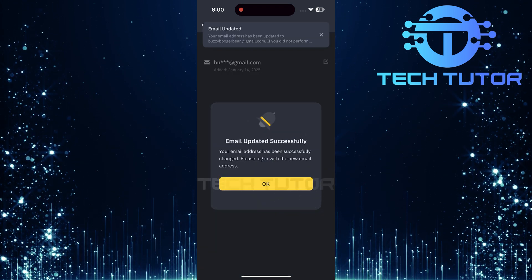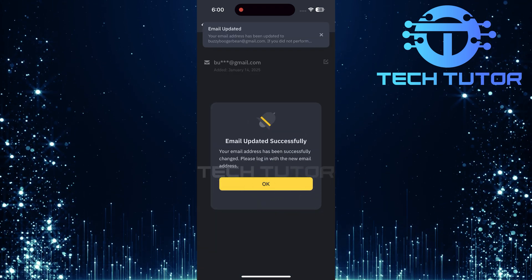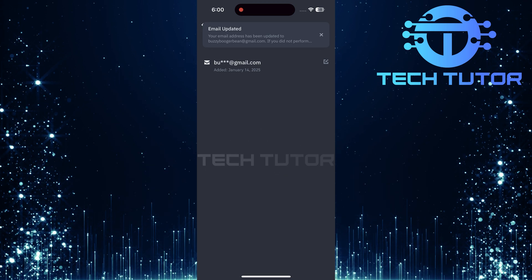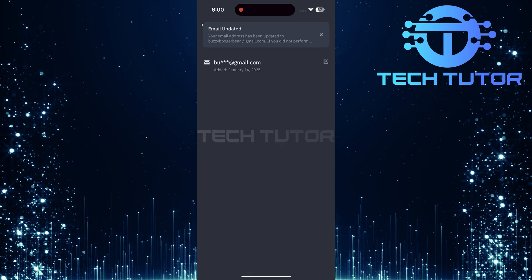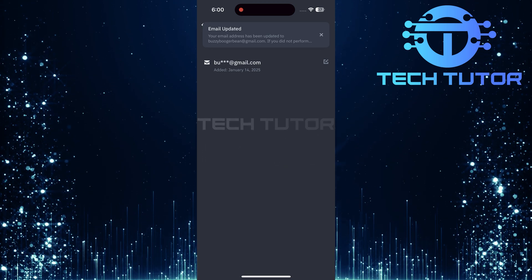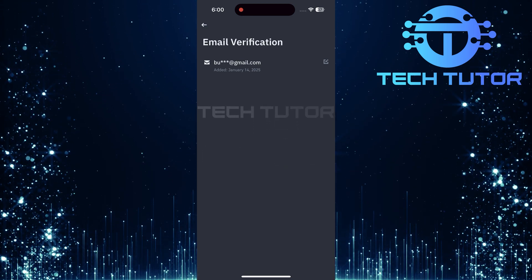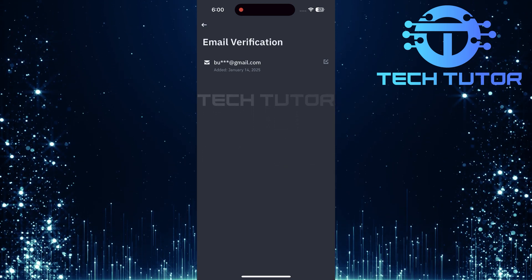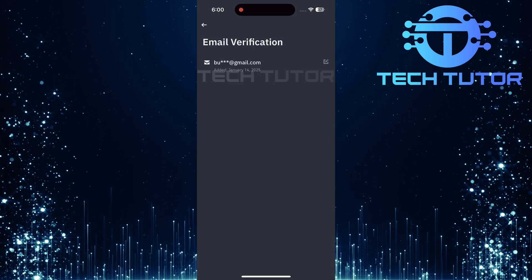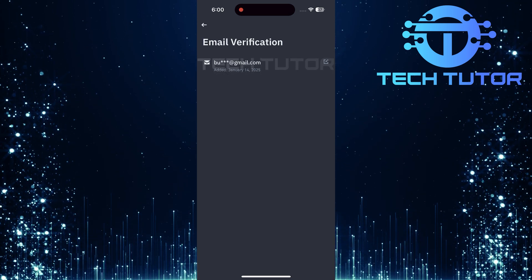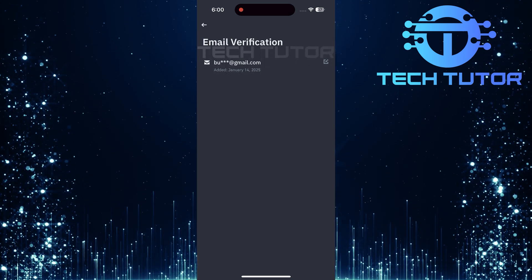If everything checks out, congratulations. You've successfully changed your email address on Binance. And there you have it. Changing your email address on Binance is straightforward when following these steps.